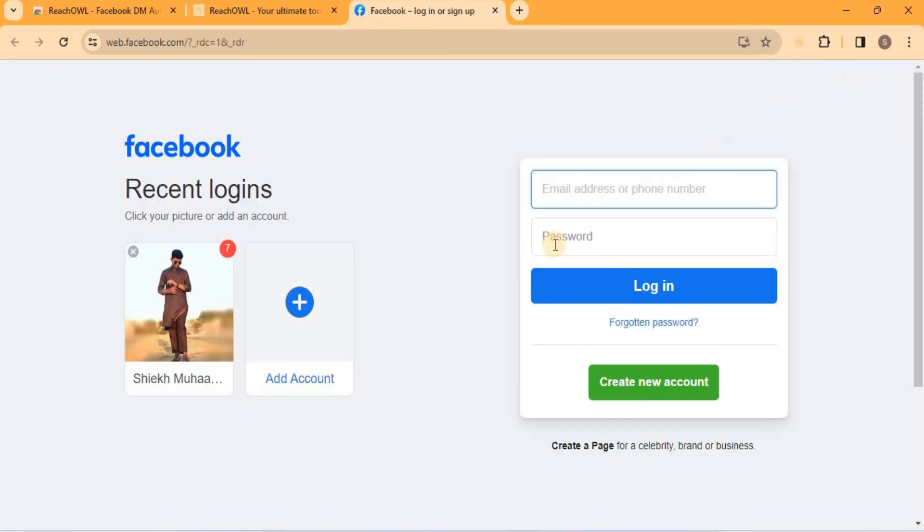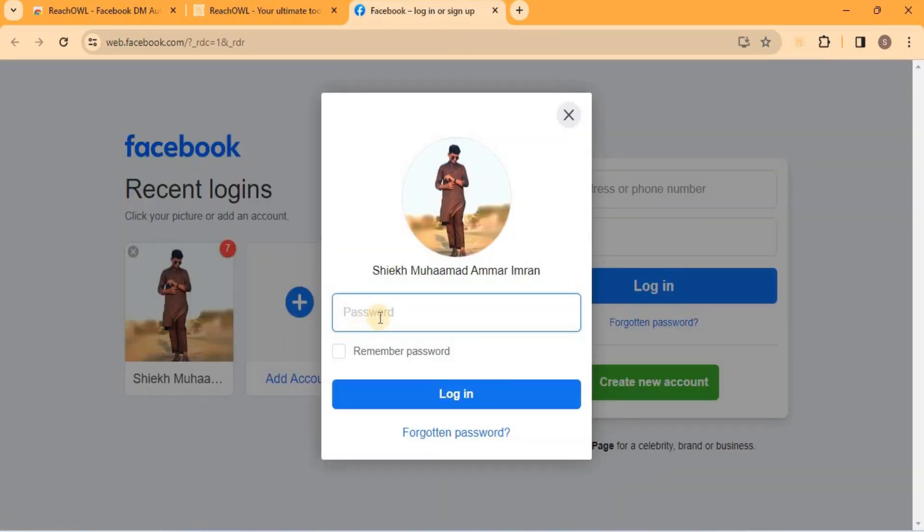Click on the Facebook icon to start the login process. You can also do this for your Instagram account.